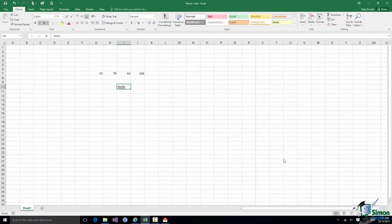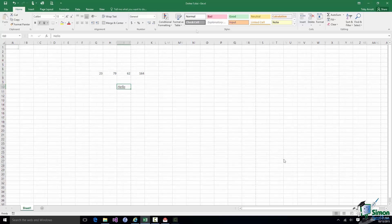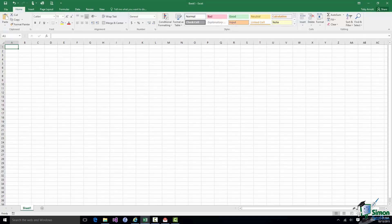The first thing we're going to do is start work on a new workbook. You've already seen how to do that, and you can also use the keyboard shortcut Control N. So there is my new workbook, and what we're going to put in it is a very simple monthly electricity account. I'm going to save the book with the name Monthly Electricity.